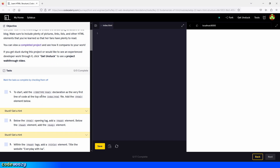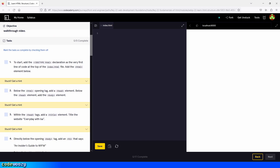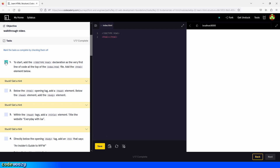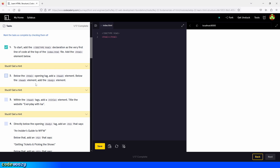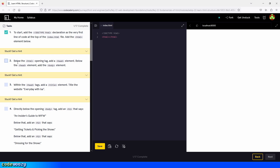Let's begin. To start, add the document type declaration as the very first line of code at the top of the index.html file, and the HTML element below. So let's type the doctype declaration. And now let's add the HTML element below. There you go. And we can save. And check the box for step one because we're done and move on to the next step.